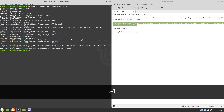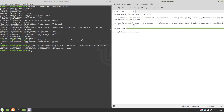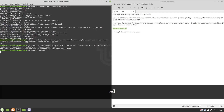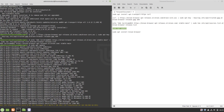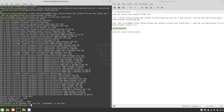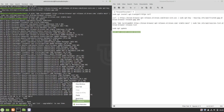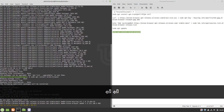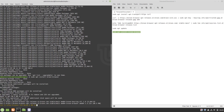Now we will update our system sources. Lastly, we will install Brave on our system. This will take a while, so we will fast forward the process.